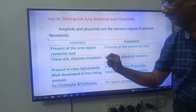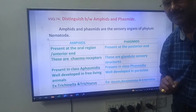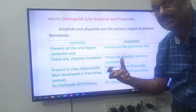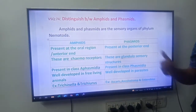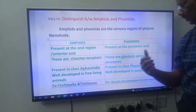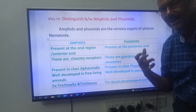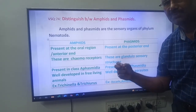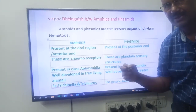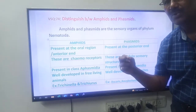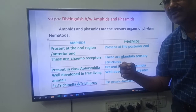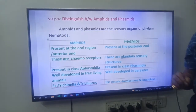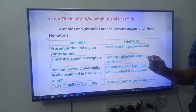Come to the second difference. Amphids are chemoreceptors — they receive signals from chemicals. Phasmids are glandulosensory receptors, or glandulosensory structures. Memory trick: AC — Amphids are Chemoreceptors; PG — Phasmids are Glandulosensory structures.